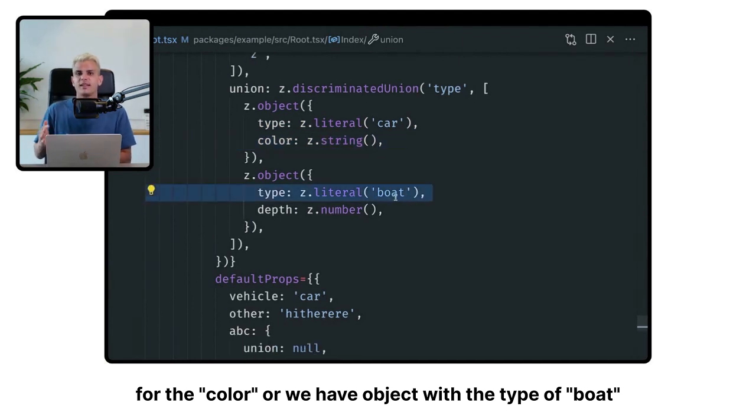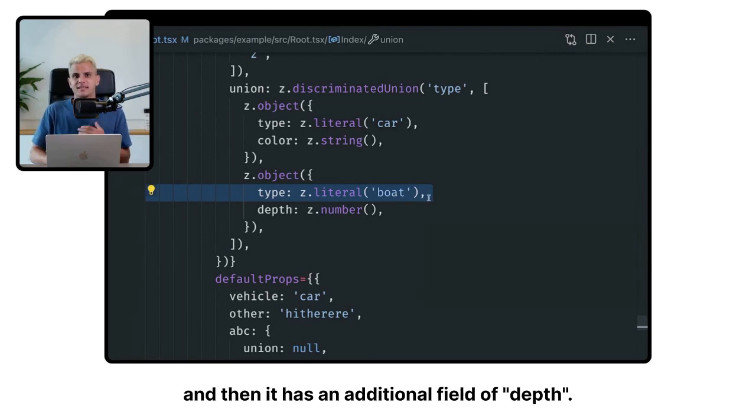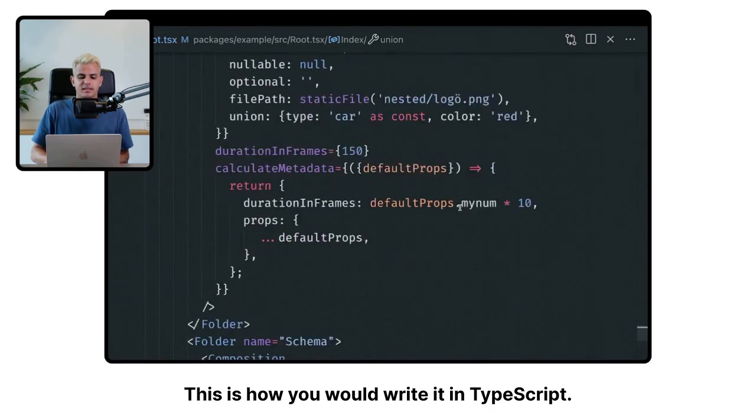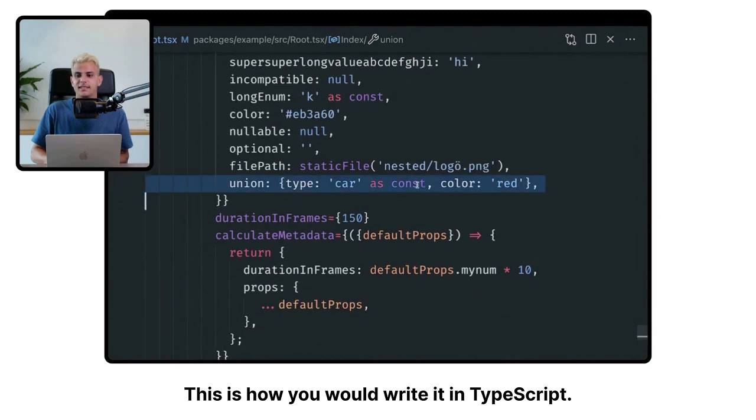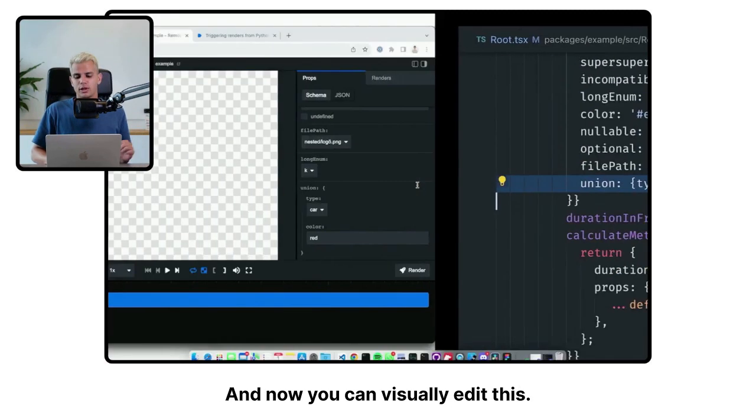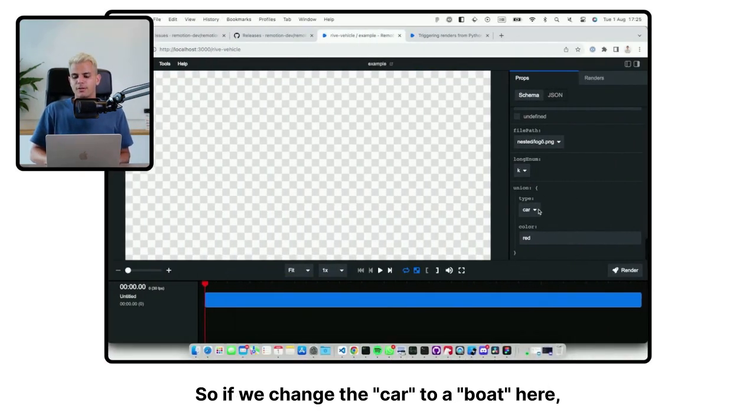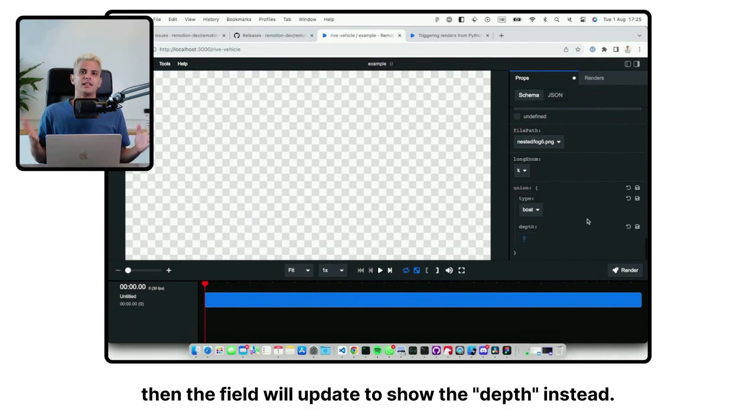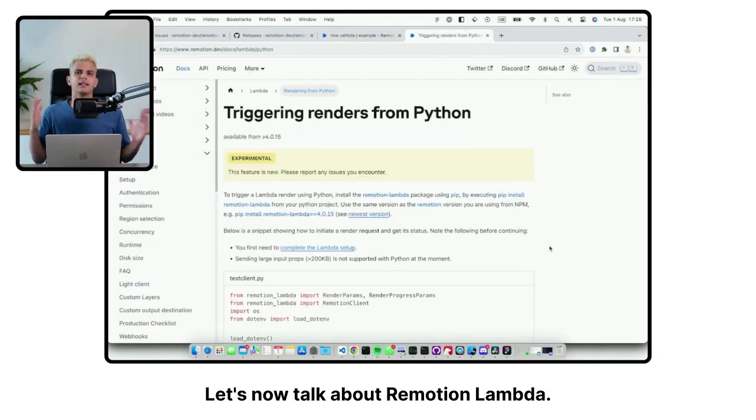Or we have an object with the type of boat. Then it has an additional field of depth. This is how you would write it in TypeScript. And now you can visually edit this. So if we change the car to a boat here, then the field will update to show the depth instead.